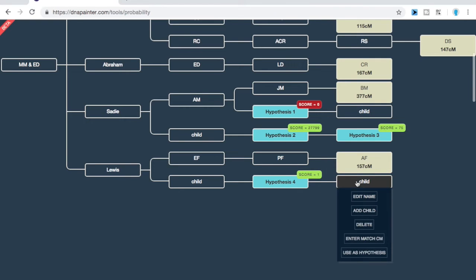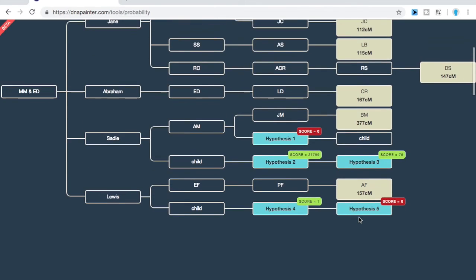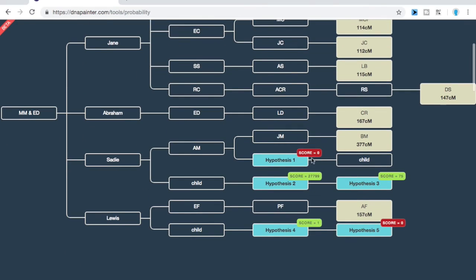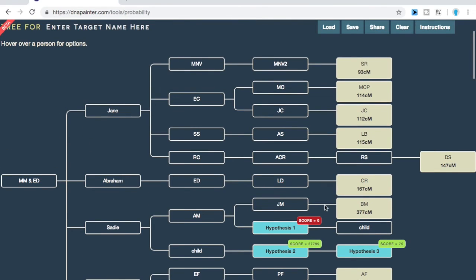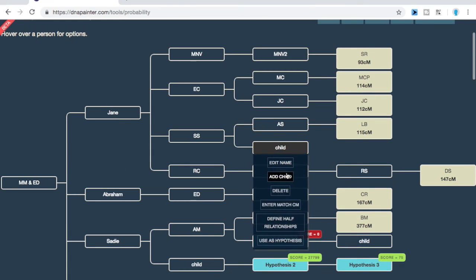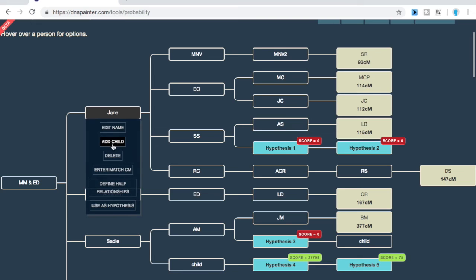Hypothesis three is definitely much more likely than hypothesis four, but it's nowhere close to hypothesis two. We're going to add another hypothesis here and we get another score of zero. Whenever you get a score of zero, it's not going to affect the other scores, because zero just means there's no possible way you would be matching all of these people the way you are. We can keep going — another zero here, another zero here — and let's add some children to continue the tree.